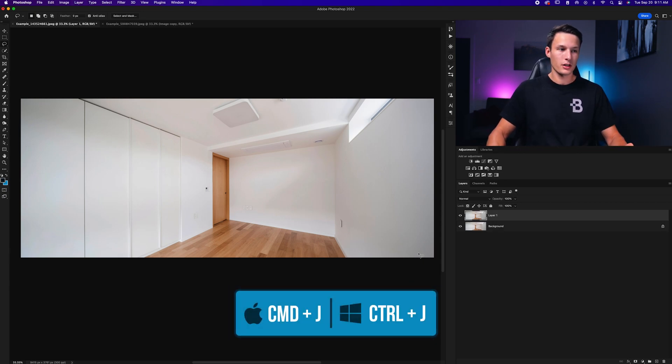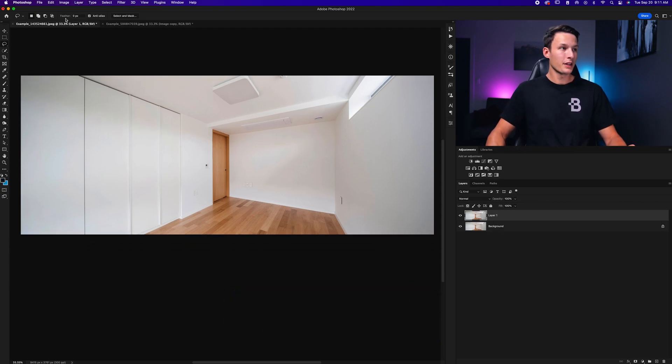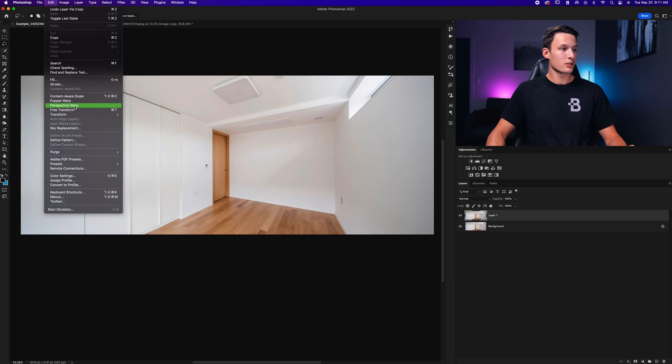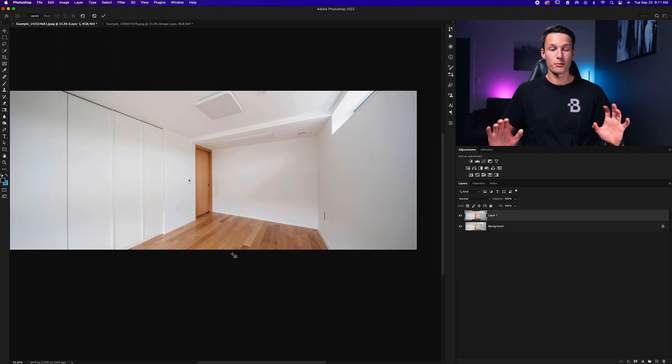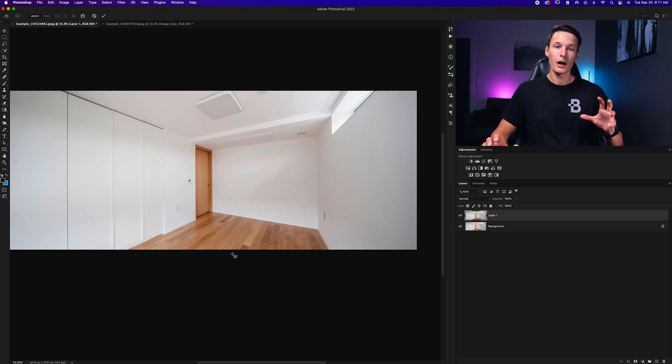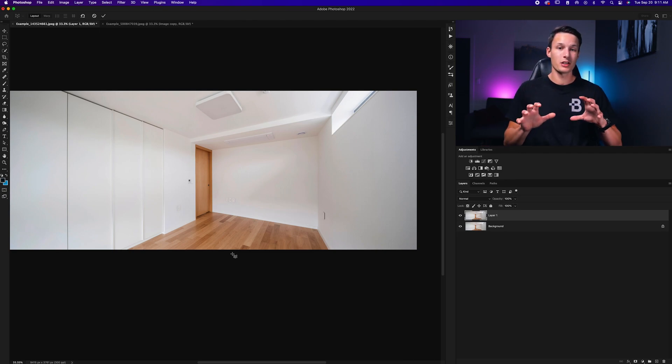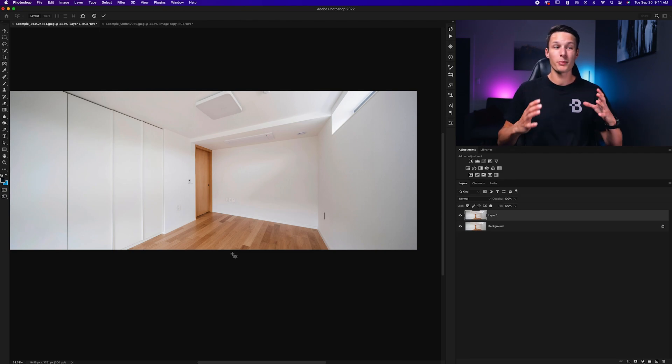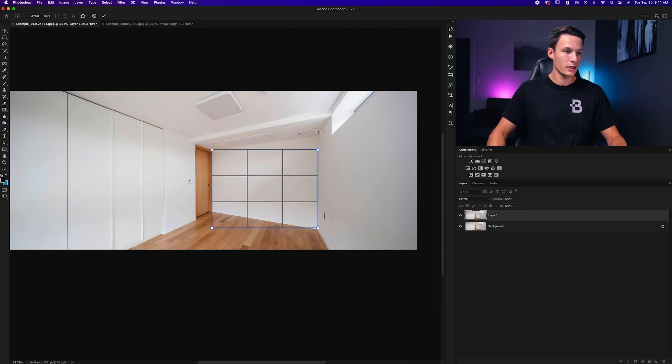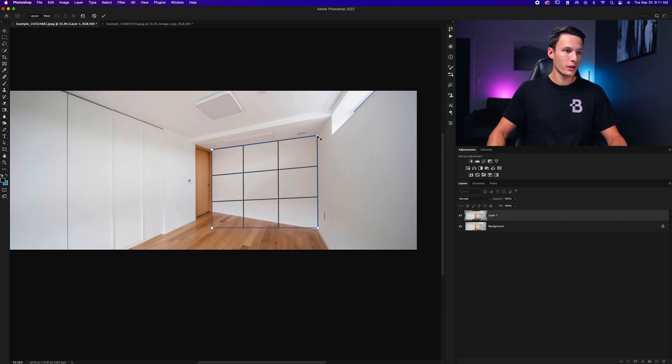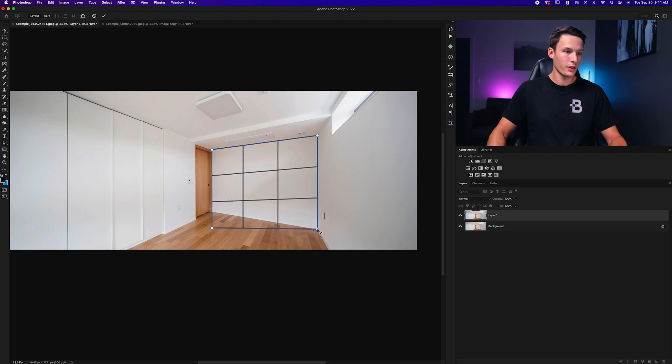So once again we're going to duplicate that image layer by pressing Command or Control J to duplicate that image so we can work non-destructively. Then we'll go up to Edit and down here to Perspective Warp. Now this time we need to adjust the back wall and the floor primarily, but because we're going to be doing such heavy adjustments, we should add a plane to pretty much all of the walls in this photo.